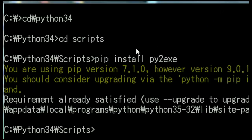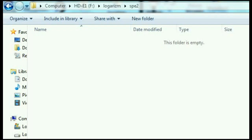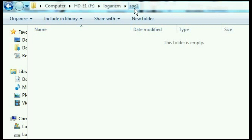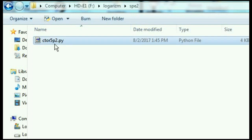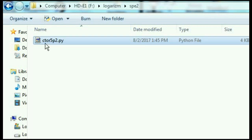Again, this was step one. Next, I go to my F drive, and in my logarithm directory I make another subdirectory. I call it spe2. Currently it's empty. I copy my latest calculator program into here. I call it calculator5p2.py. This is my calculator code. This will be converted into an executable.